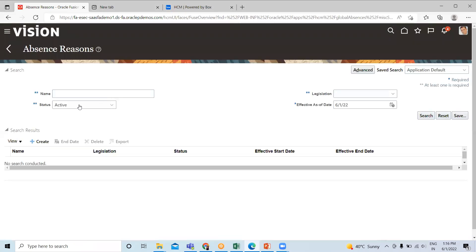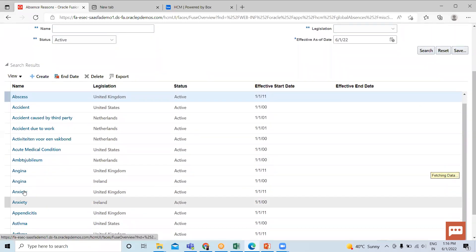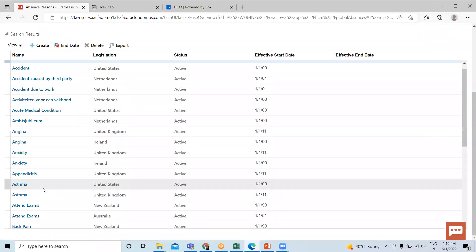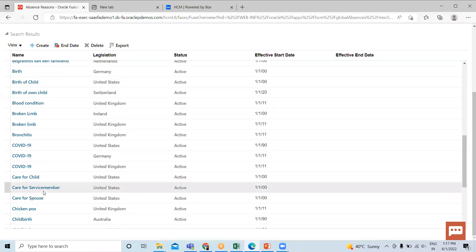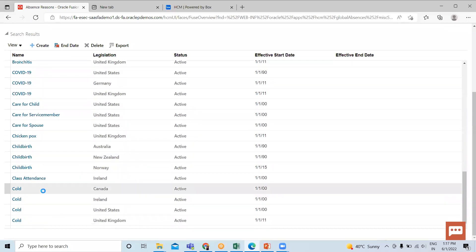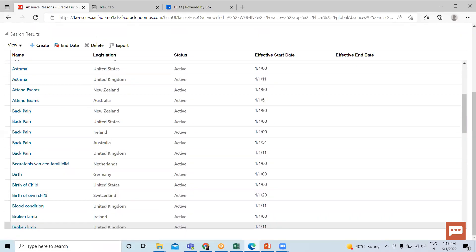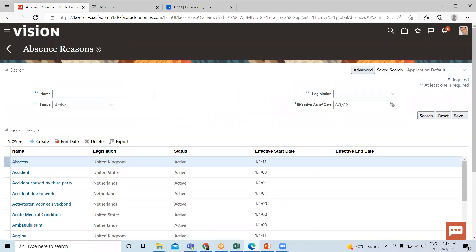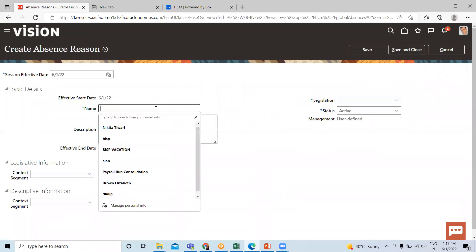If you want to view an existing one, you can just search for it here. There are many absence reasons already created. For creating a new one, click on the create option here.